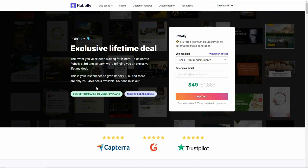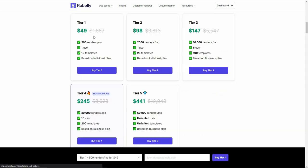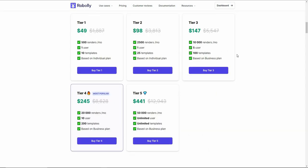Keep in mind the deal is very exclusive and won't last long — currently only 450 deals are available, so hurry. If you want to see all the plan details, click on 'plan details' to see all the tiers with their features.